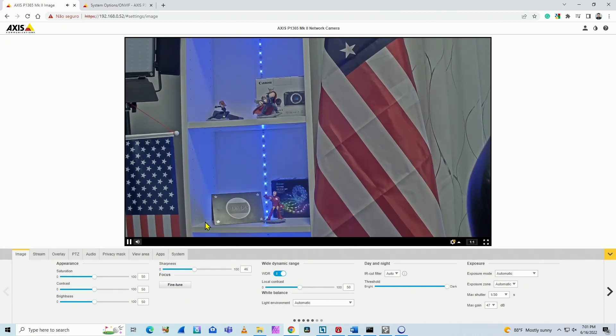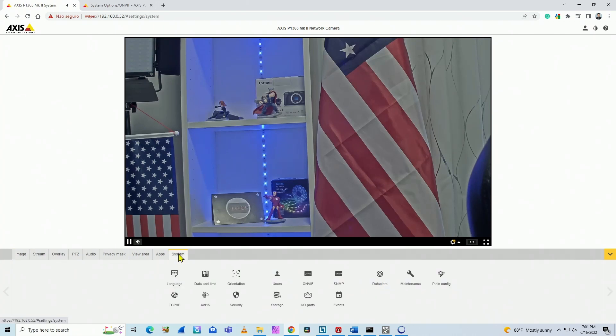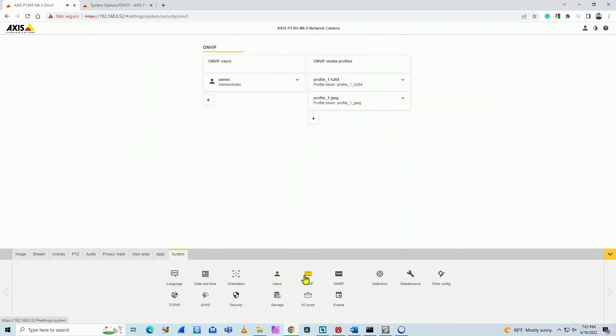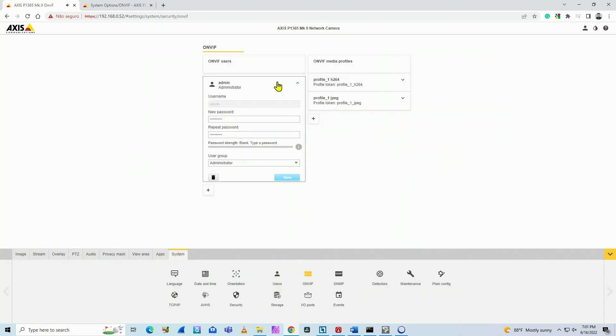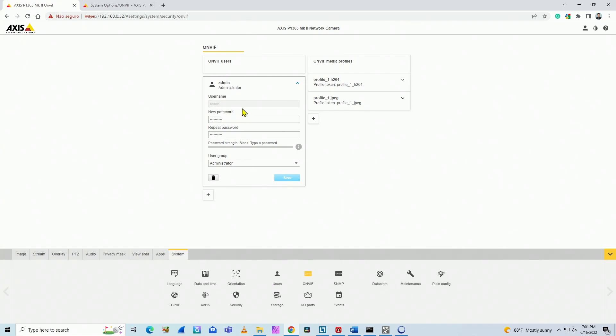You can select a different user if you want to. As you can see here, for example, I'm using admin user, not root. It's not mandatory to use root here for ONVIF.